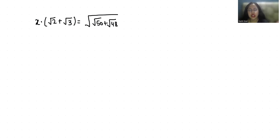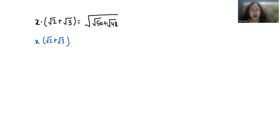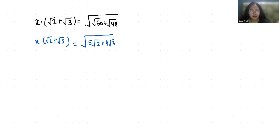So let's simplify this. We have x times (√2 + √3) equals √(√50 + √48). I can write √50 as 5√2 and √48 as 4√3. Now I'm going to square both sides.